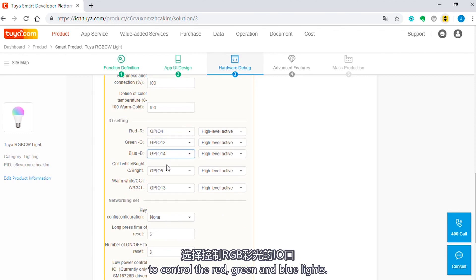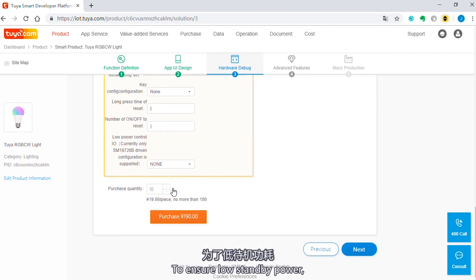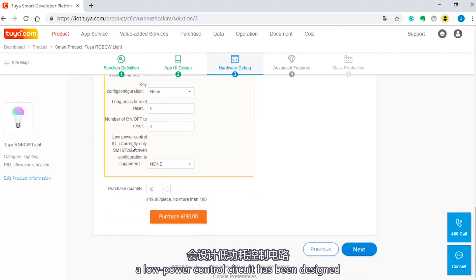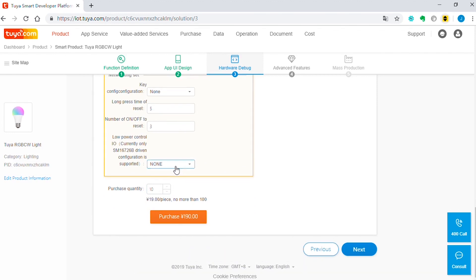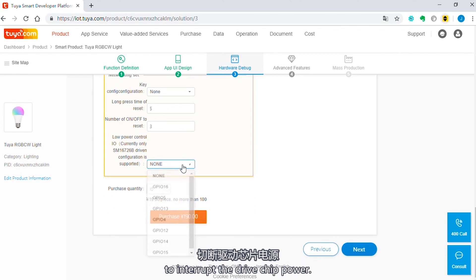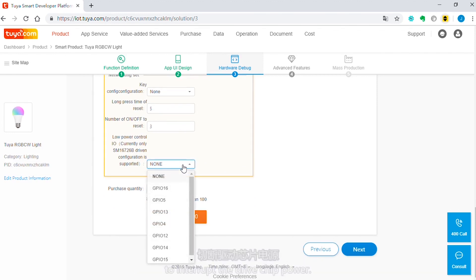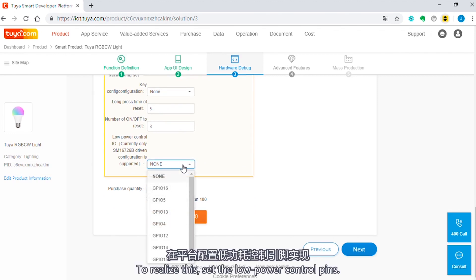To ensure low standby power, a low power control circuit has been designed to interrupt the drive chip power. To realize this, set the low power control pane.